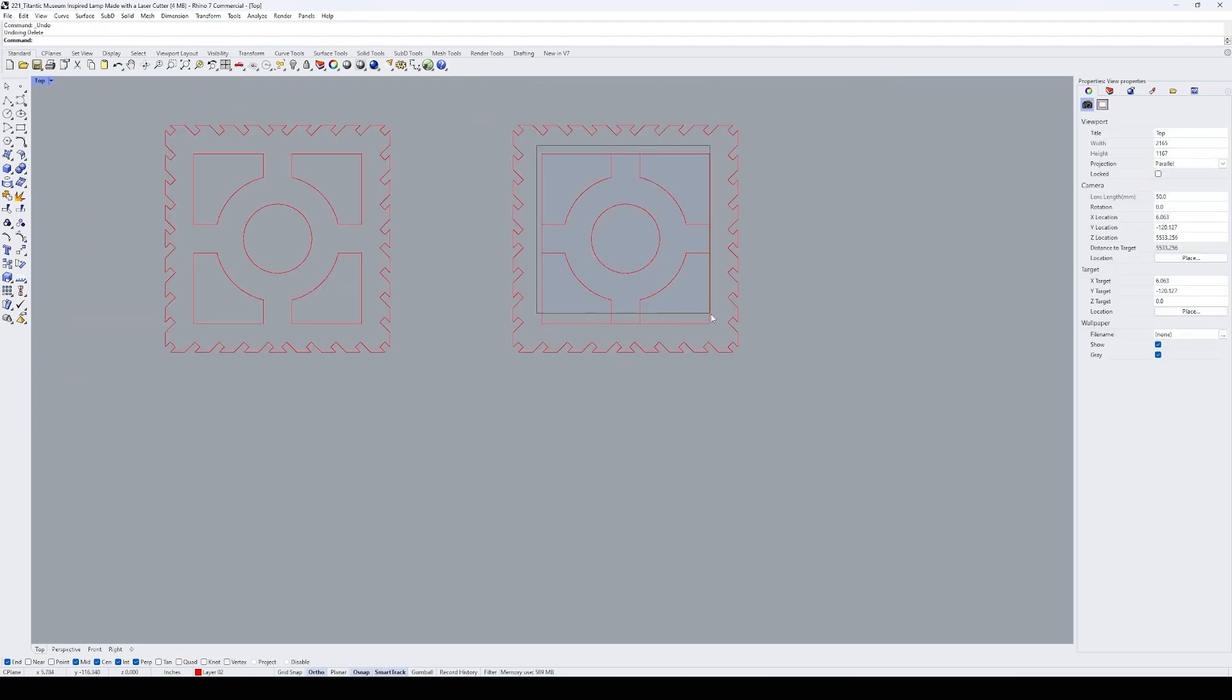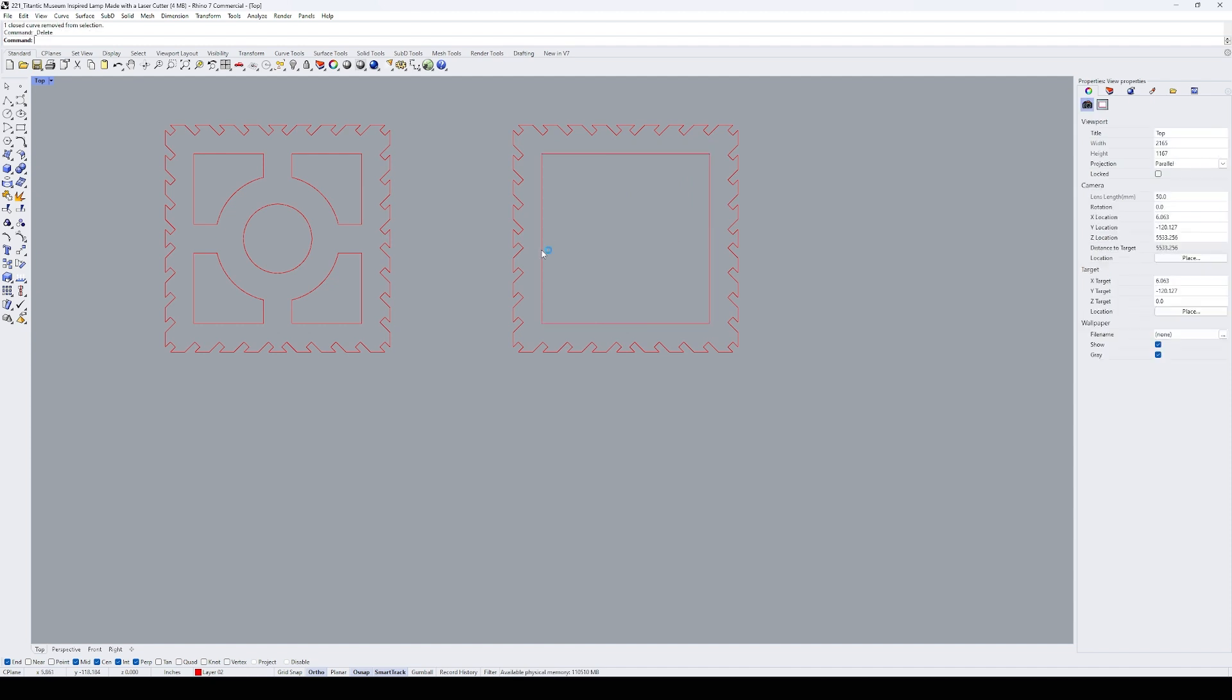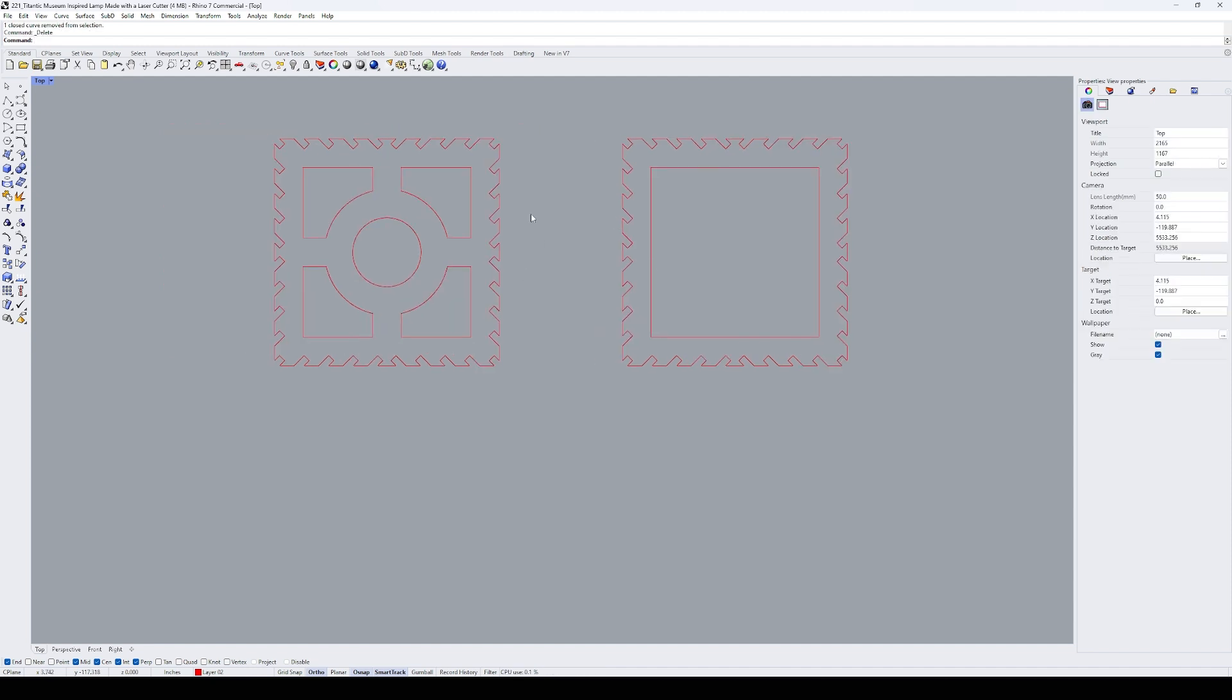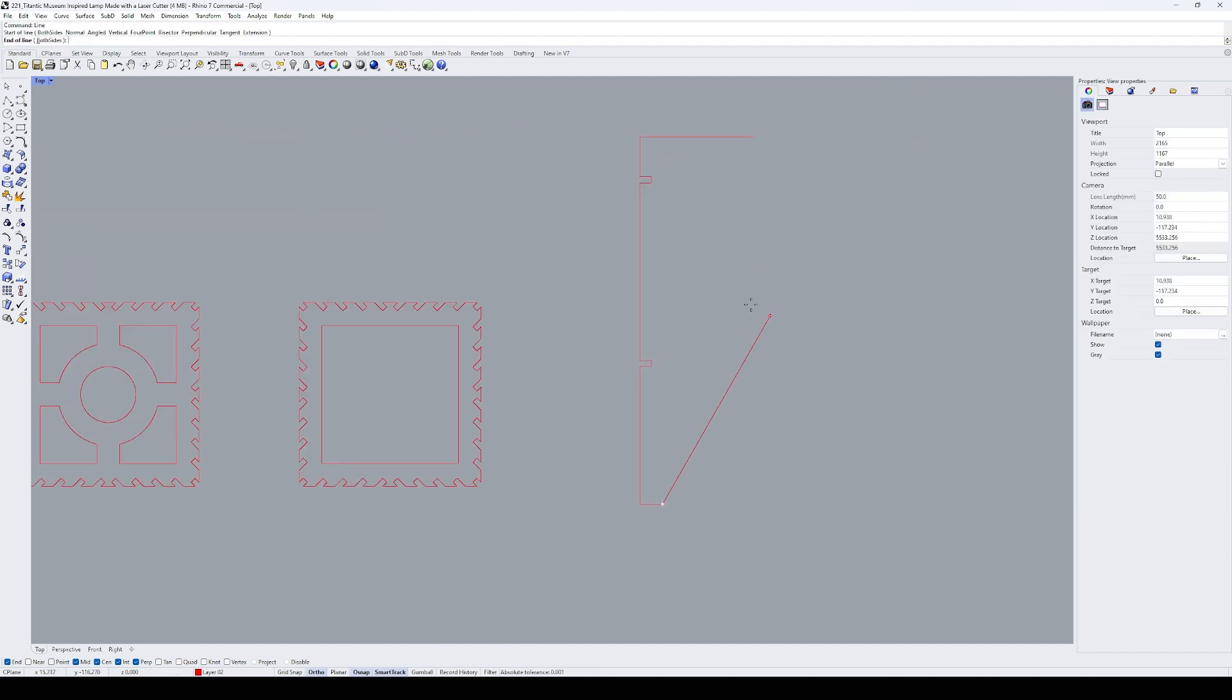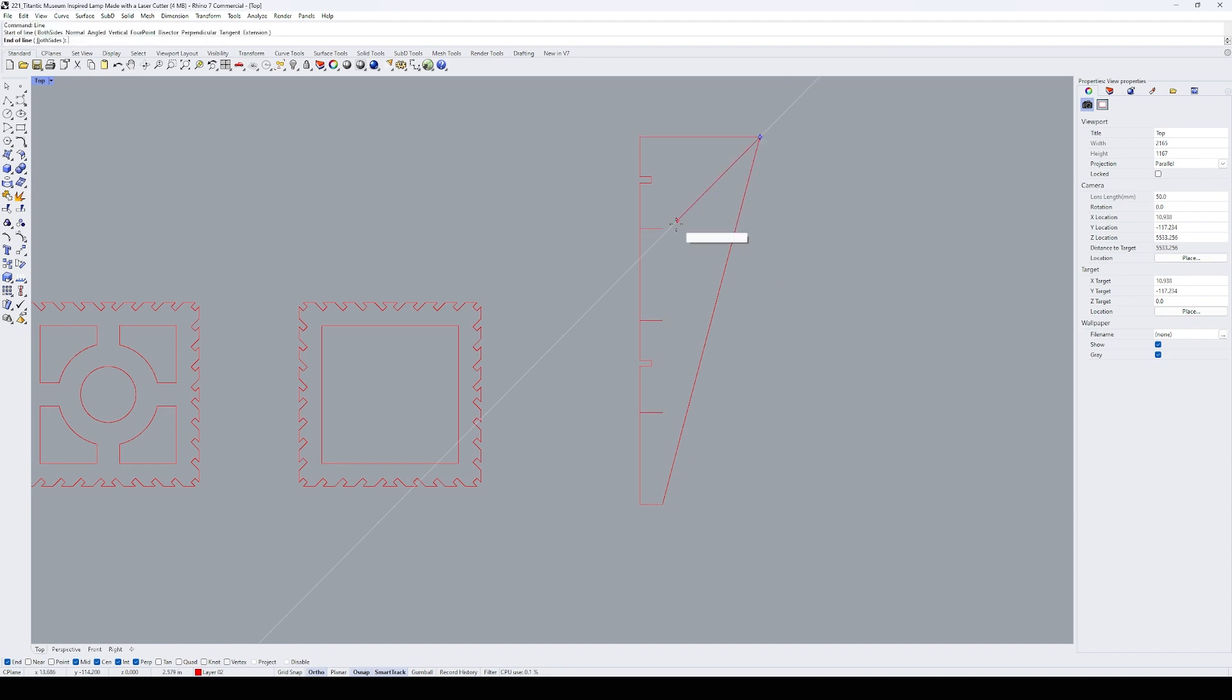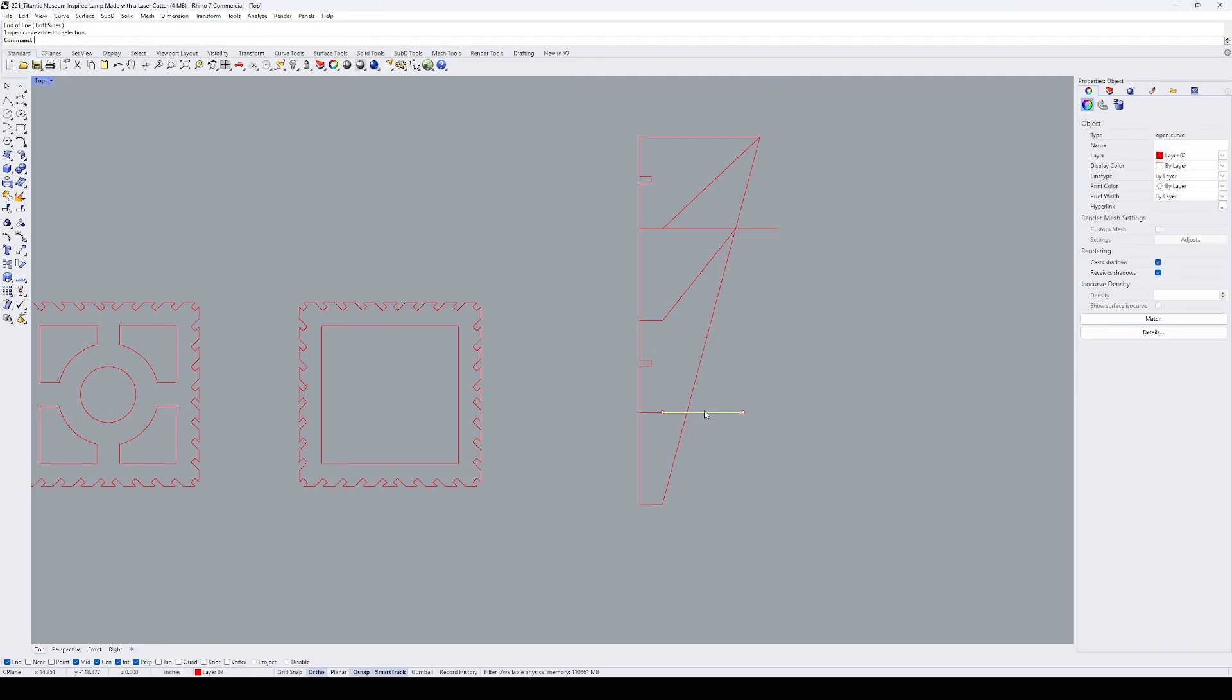This step is the most important part of the design process, figuring out the shape and proportion of the panel. To design it, I draw an angled line and divide it into 4 triangles. This represents the angular facade of the Titanic Museum.